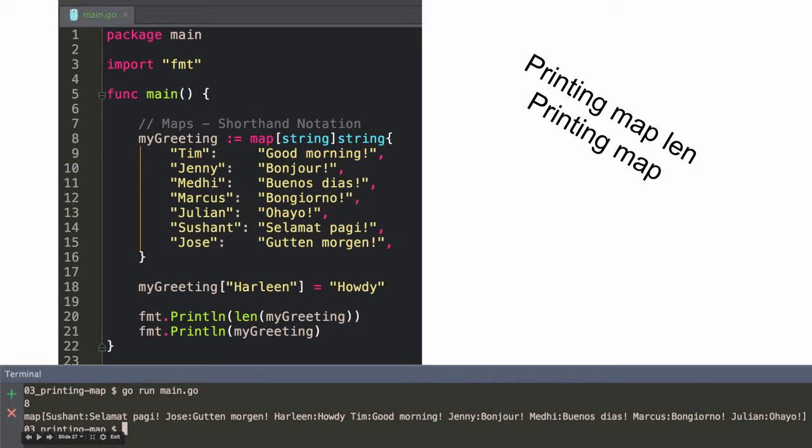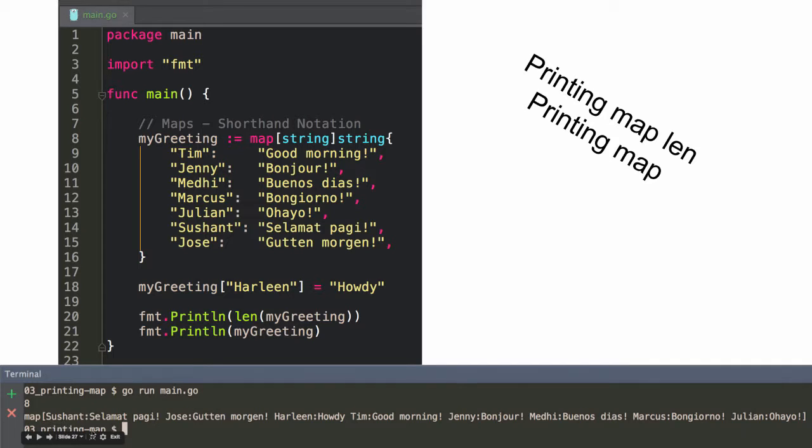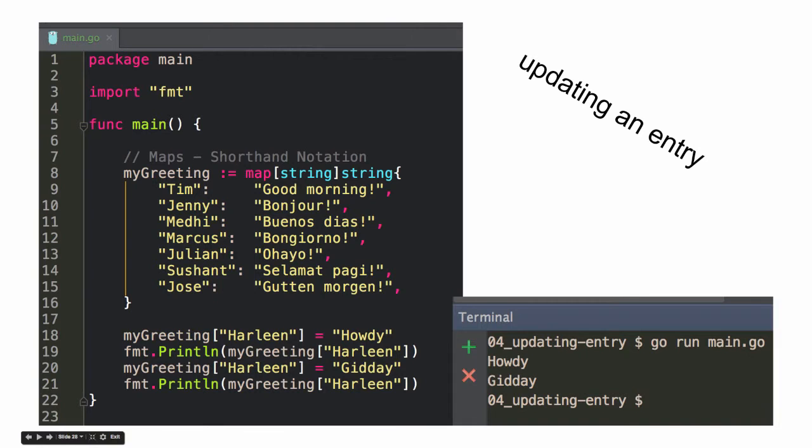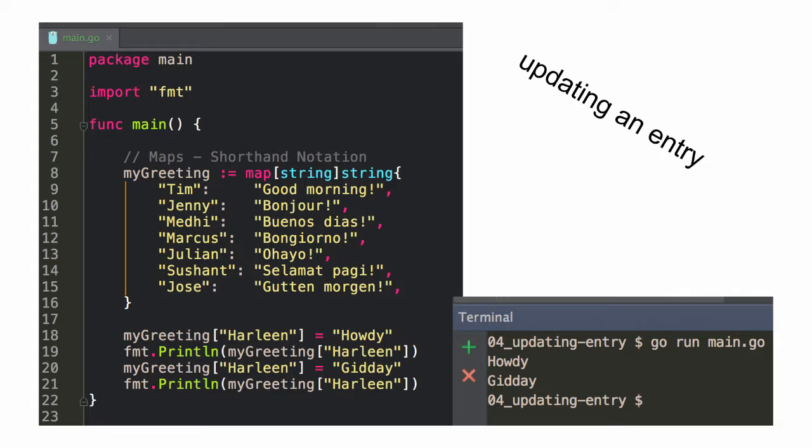Printing map length and printing the map. So here I'm printing the length of the map, and here I'm just printing the whole map. And you can see that come out down there. Updating an entry. So here adding the entry Harleen, and then updating it.